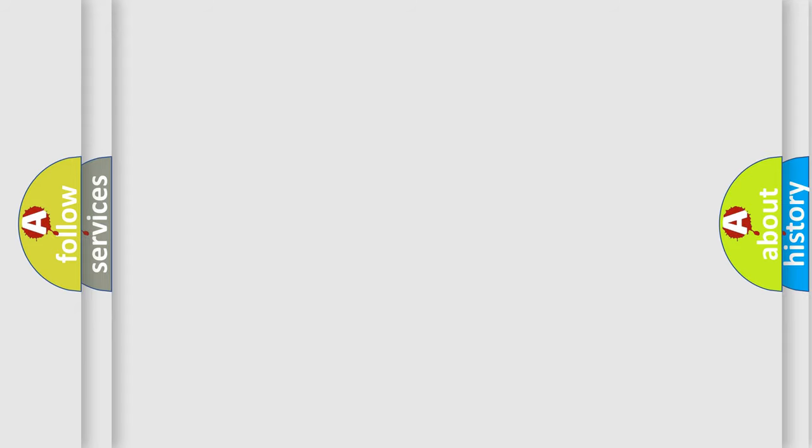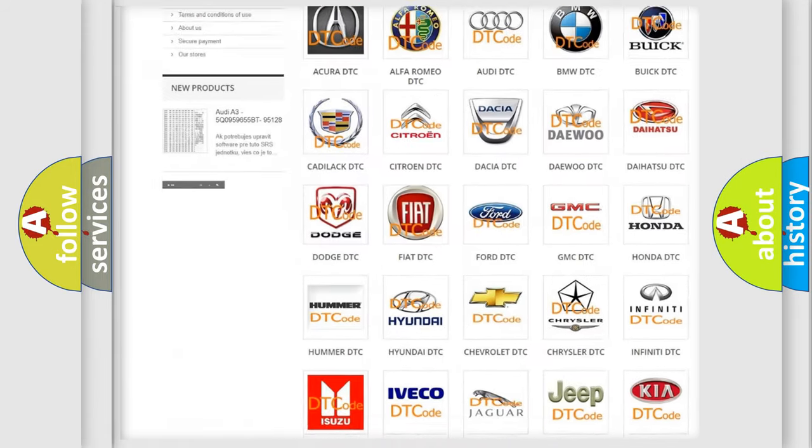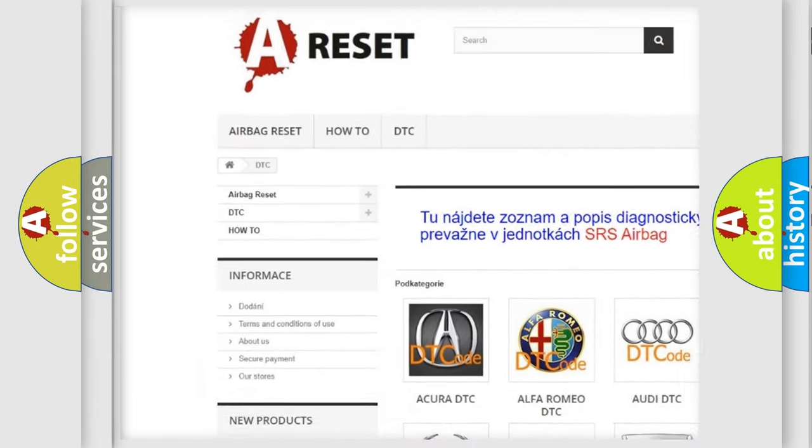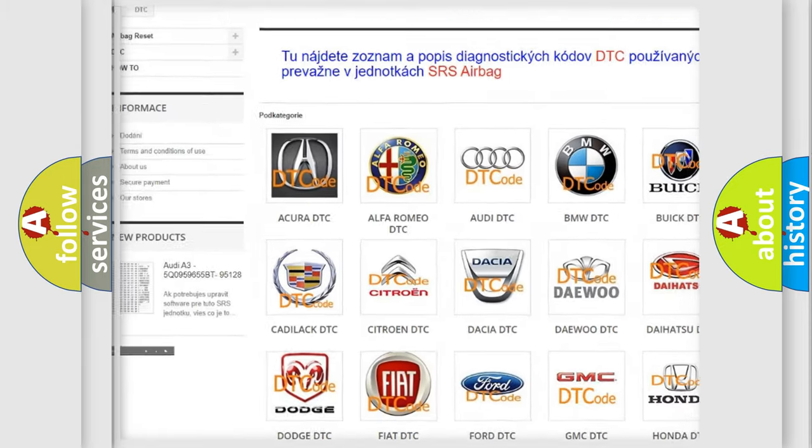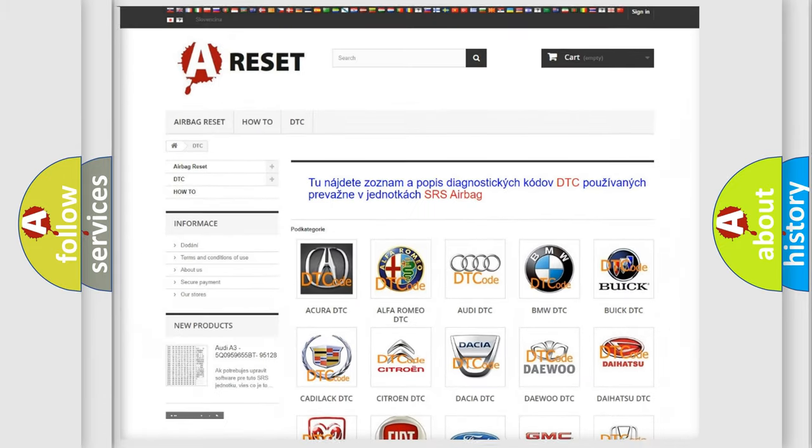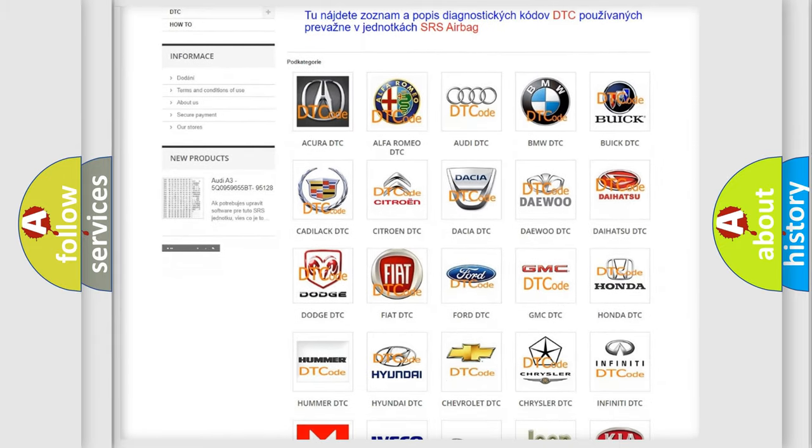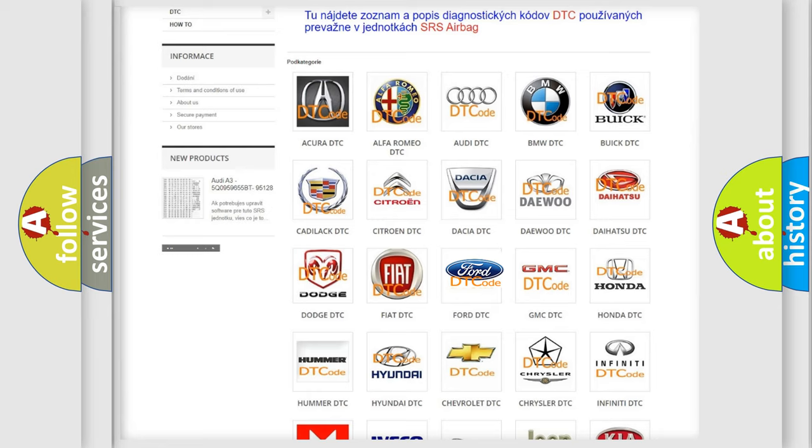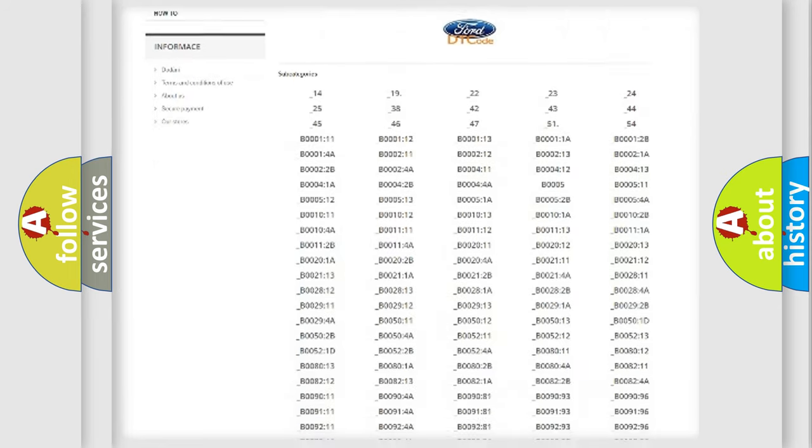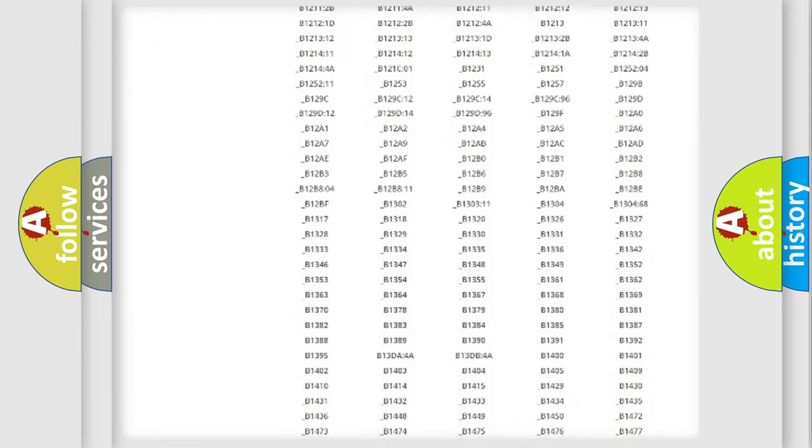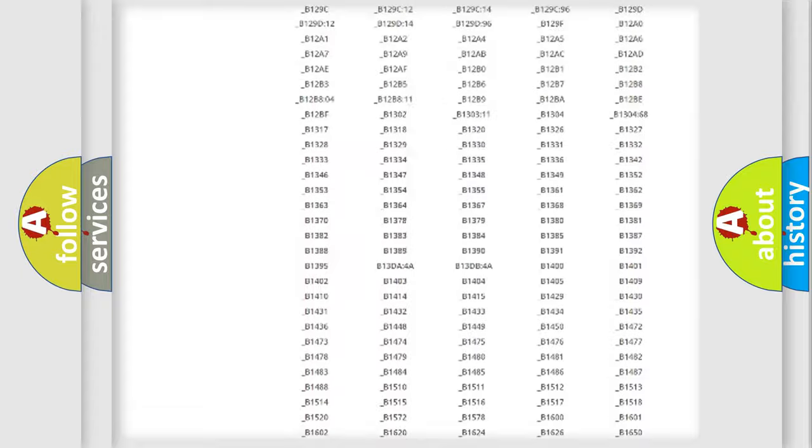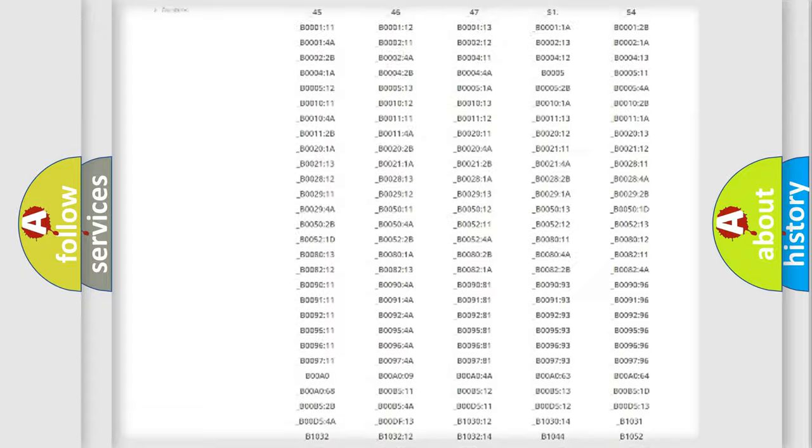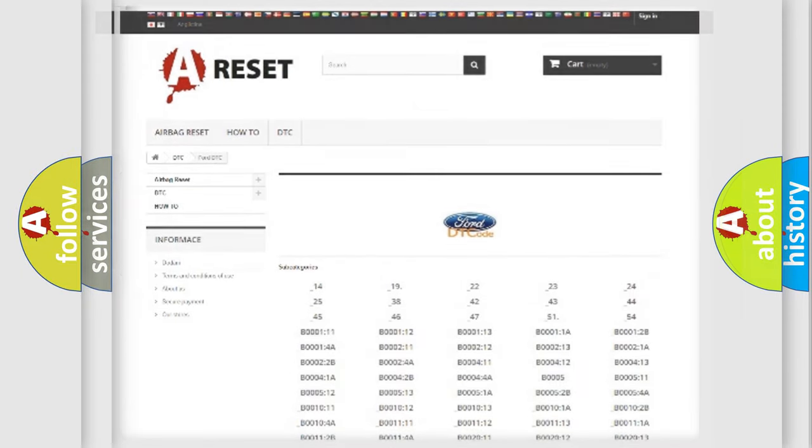Our website airbagreset.sk produces useful videos for you. You do not have to go through the OBD2 protocol anymore to know how to troubleshoot any car breakdown. You will find all the diagnostic codes that can be diagnosed in Infinity vehicles, and also many other useful things.